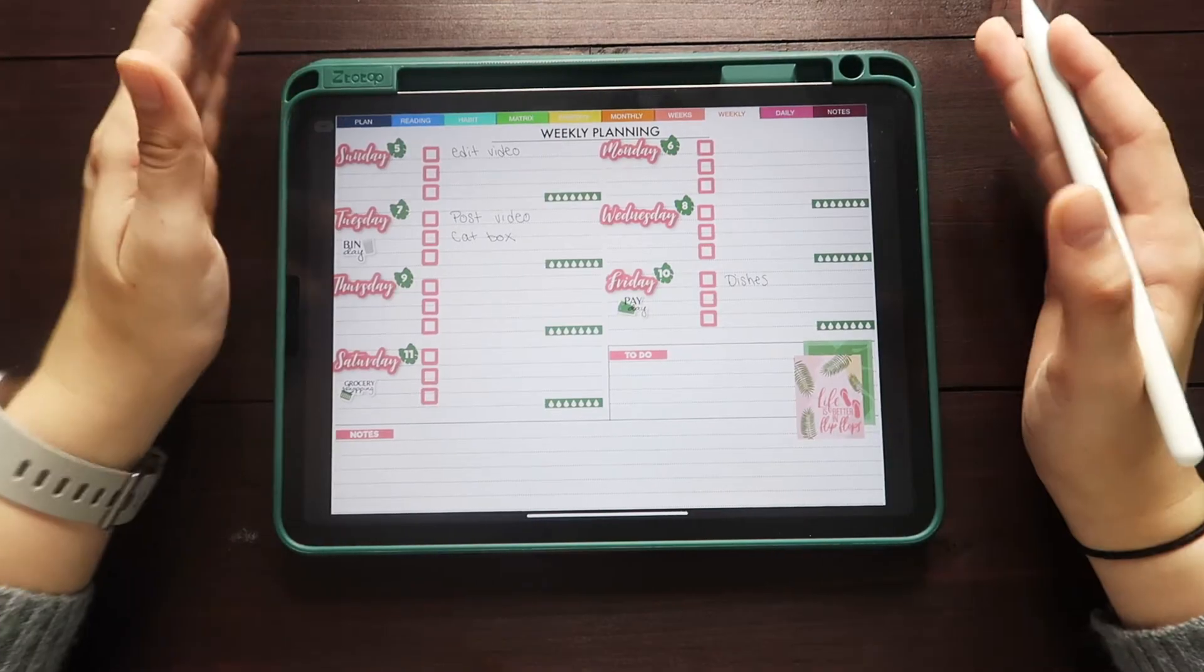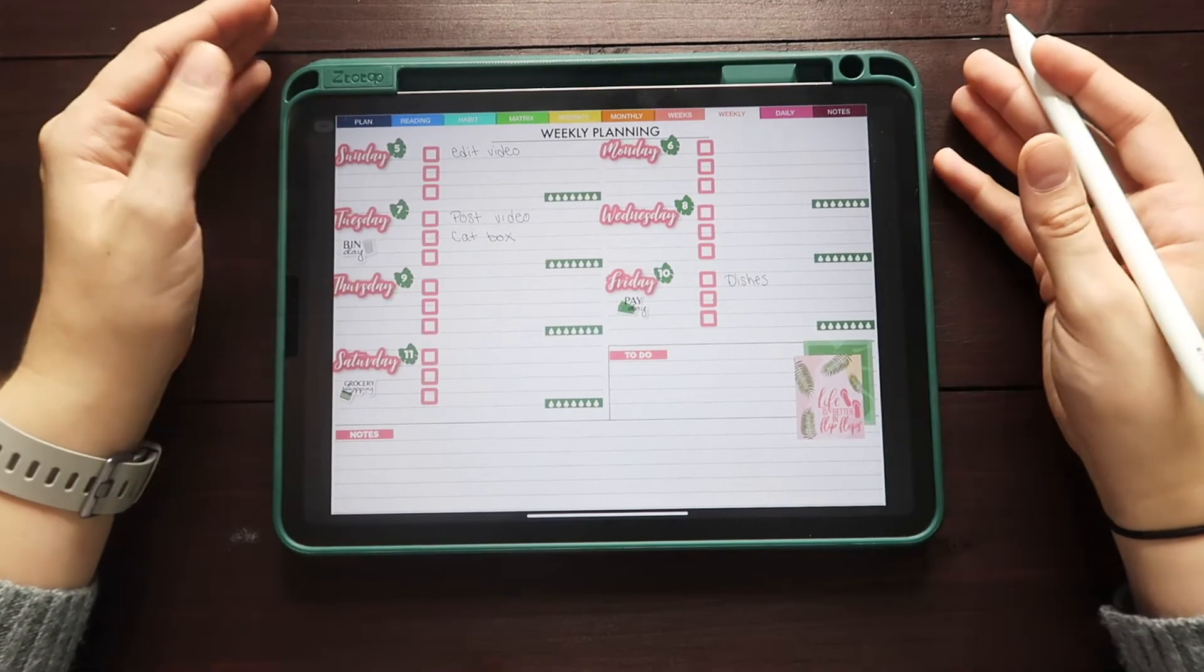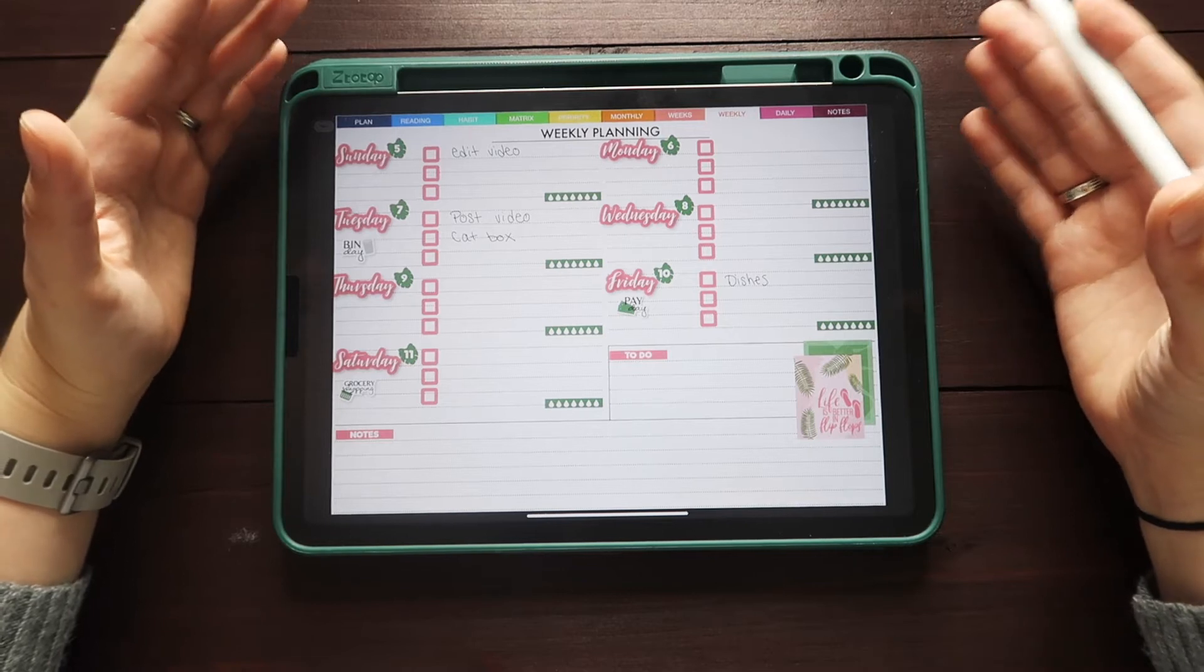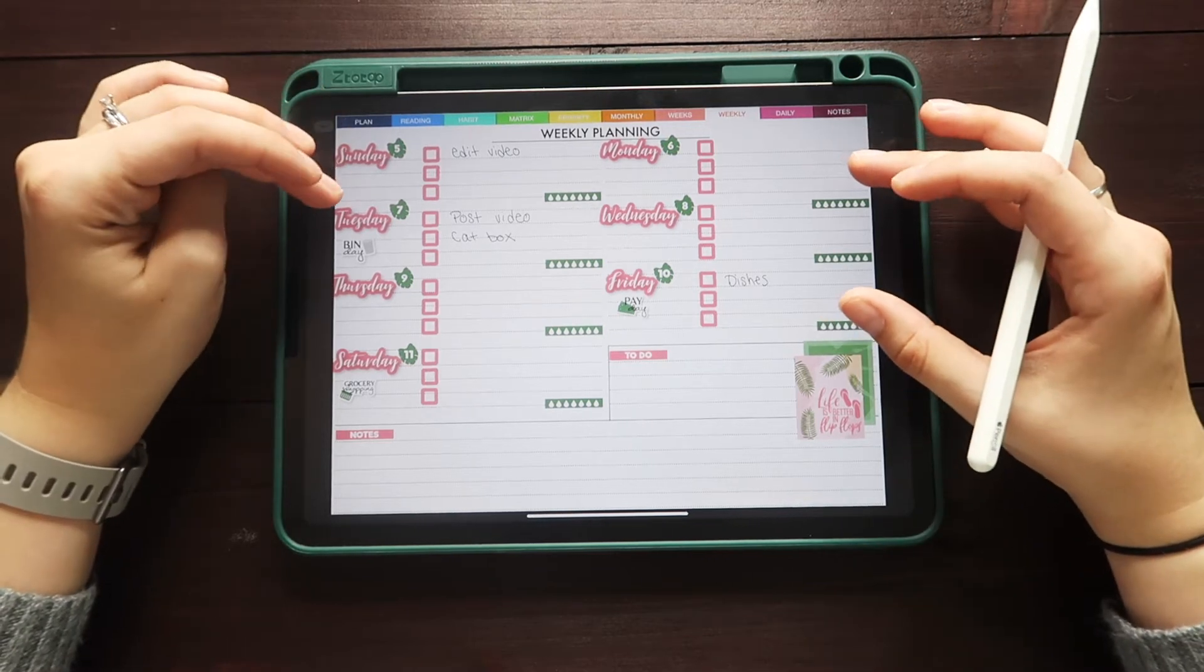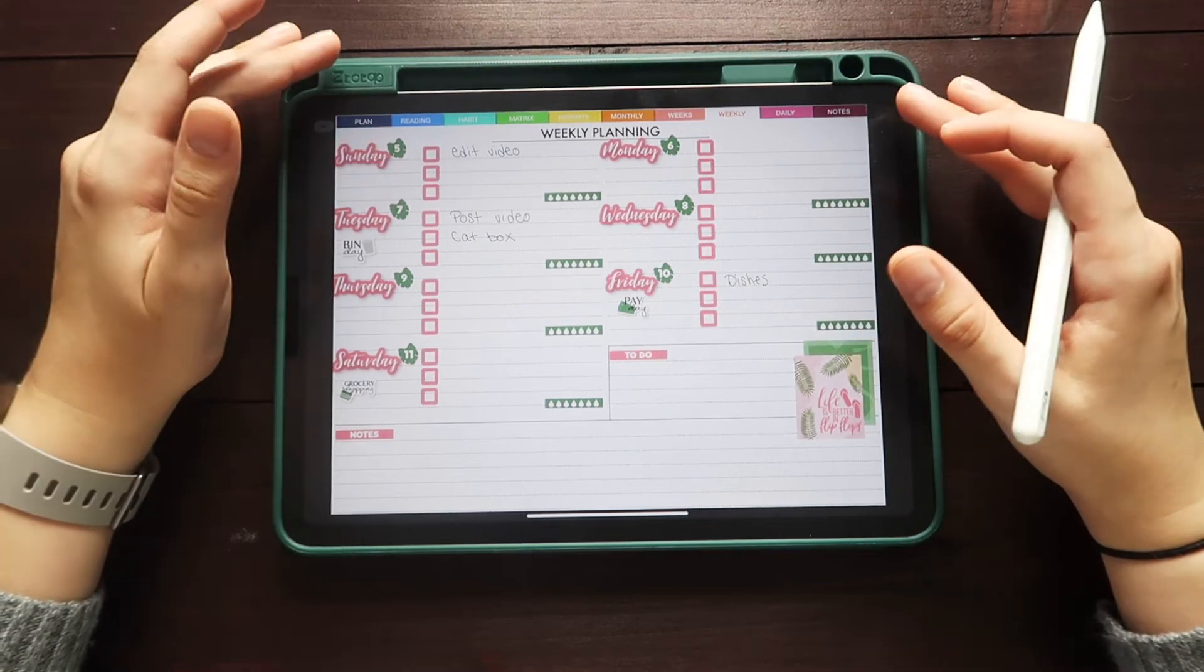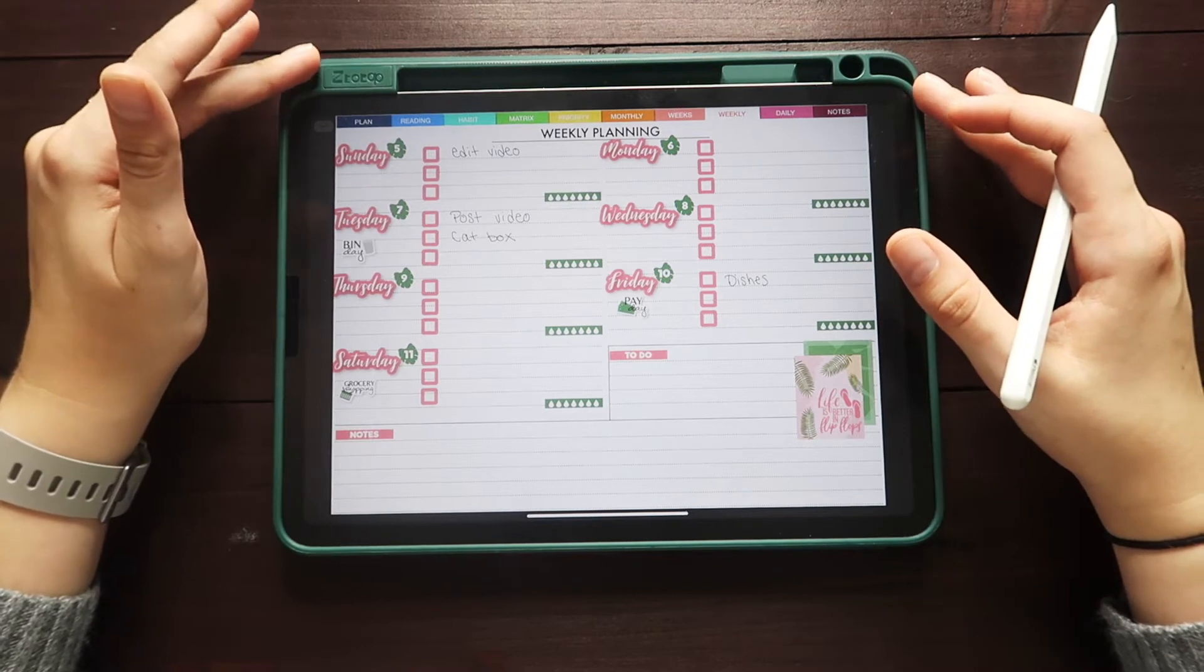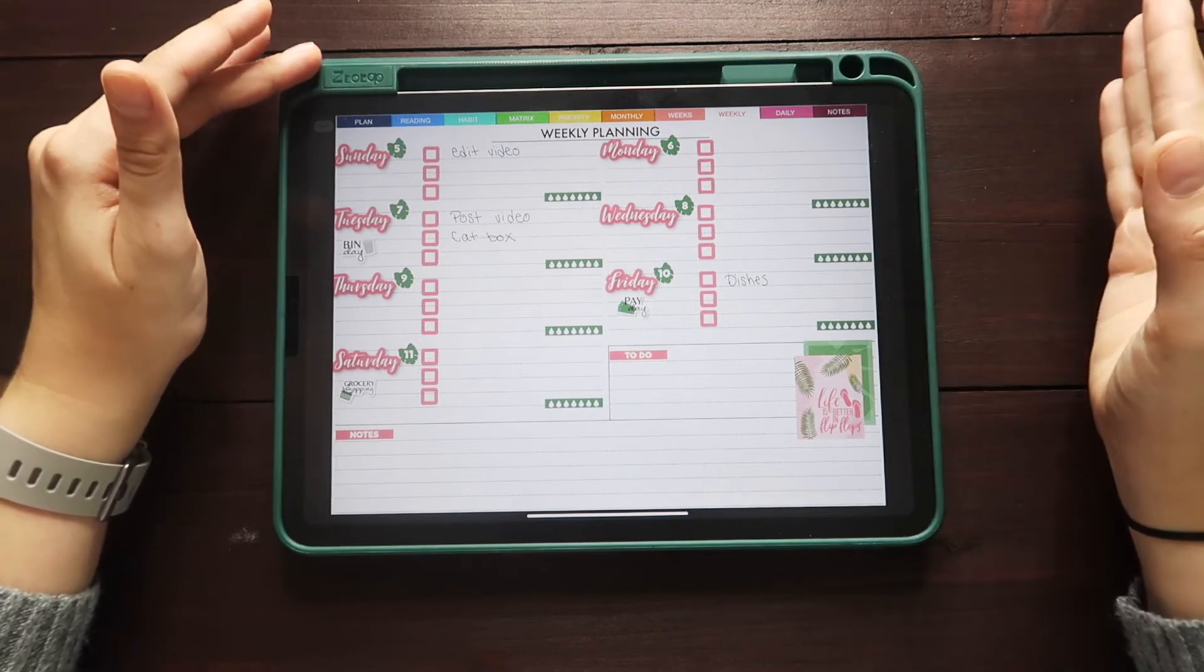So today I'm going to be sharing some tips when it comes to digital planning and I'm going to be using the Boss Personal Planner that I set up in my previous video. So if you have not seen my previous video, I recommend you check that out first.